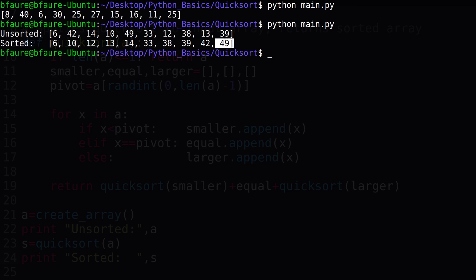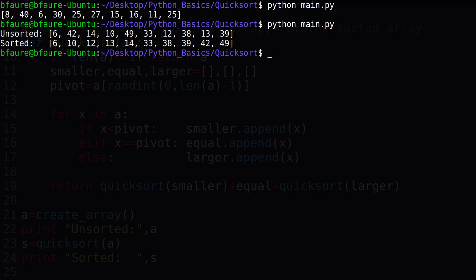After running the script, we can see our randomized input array was returned in sorted order, meaning our quicksort function is working great.